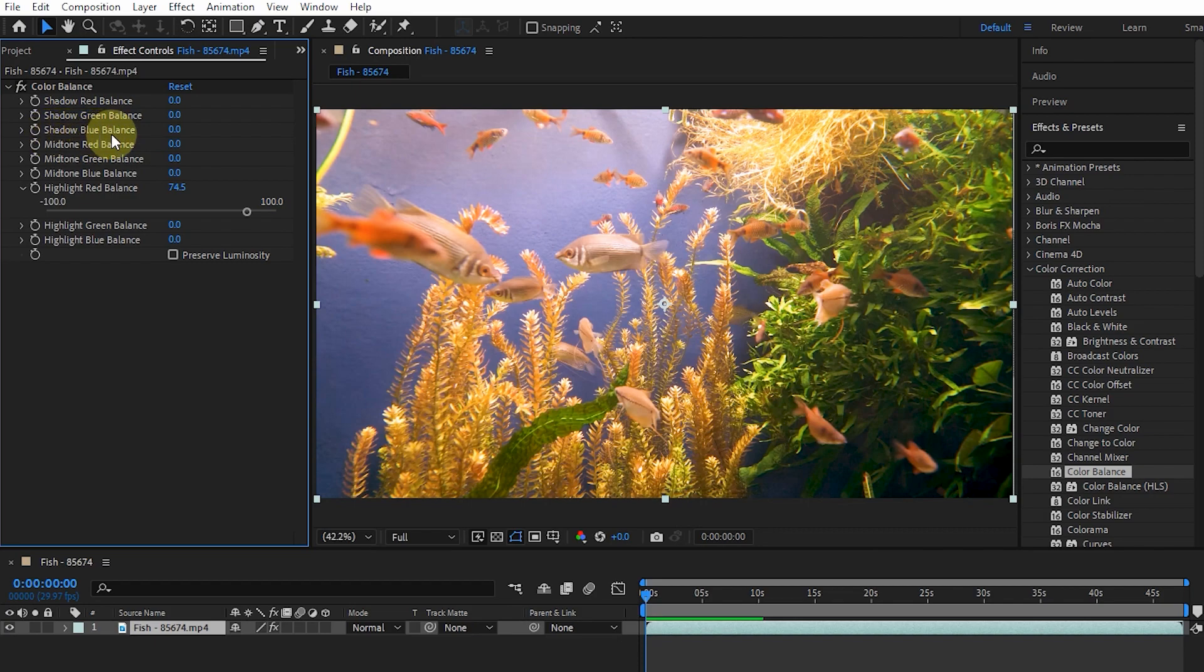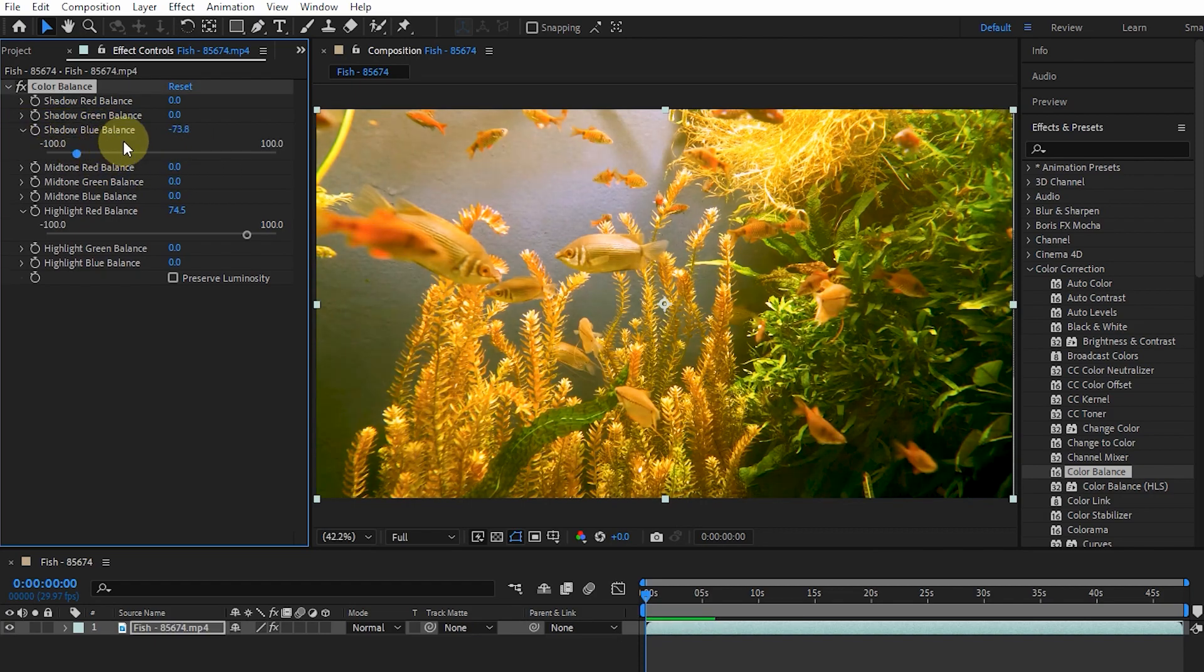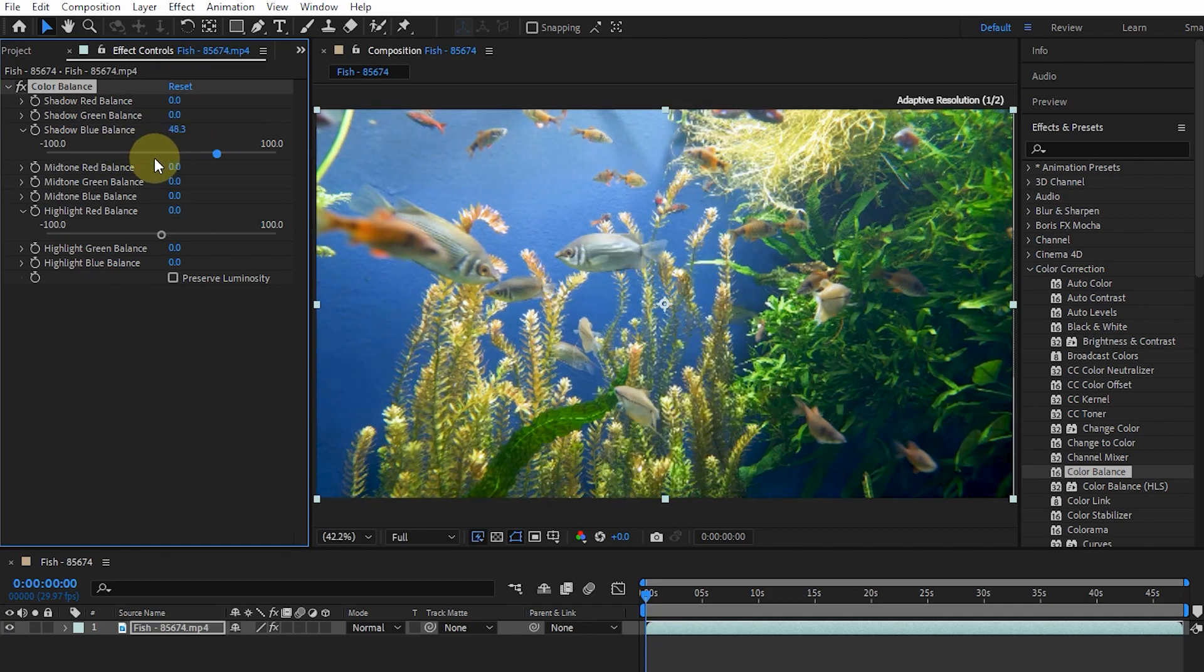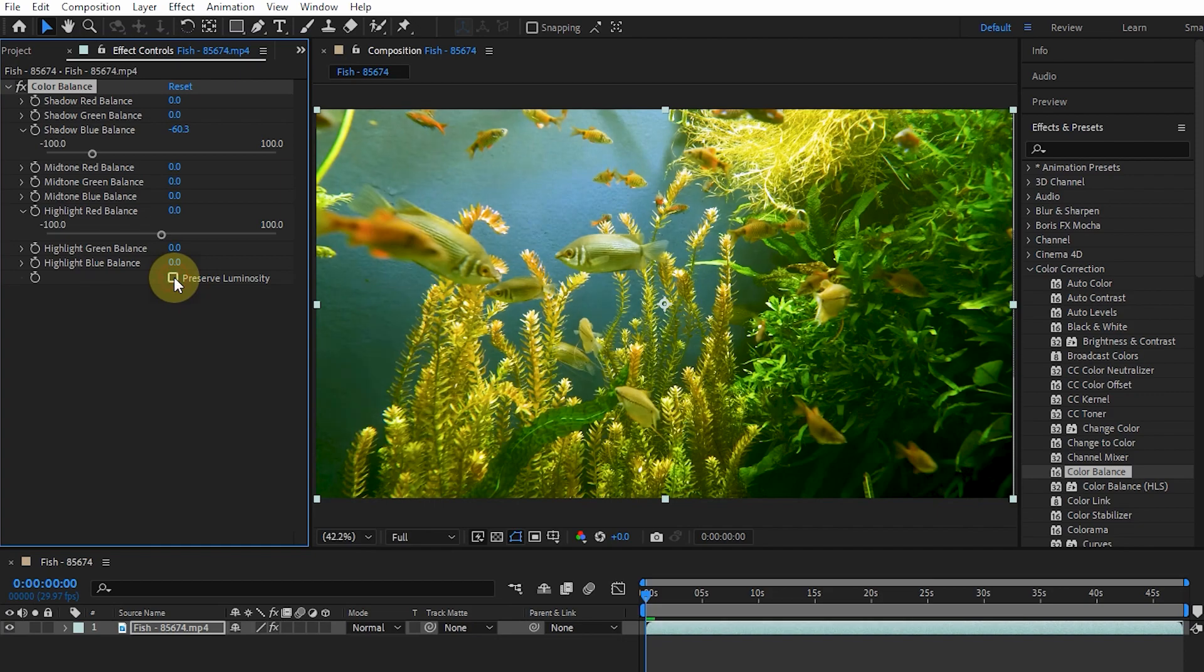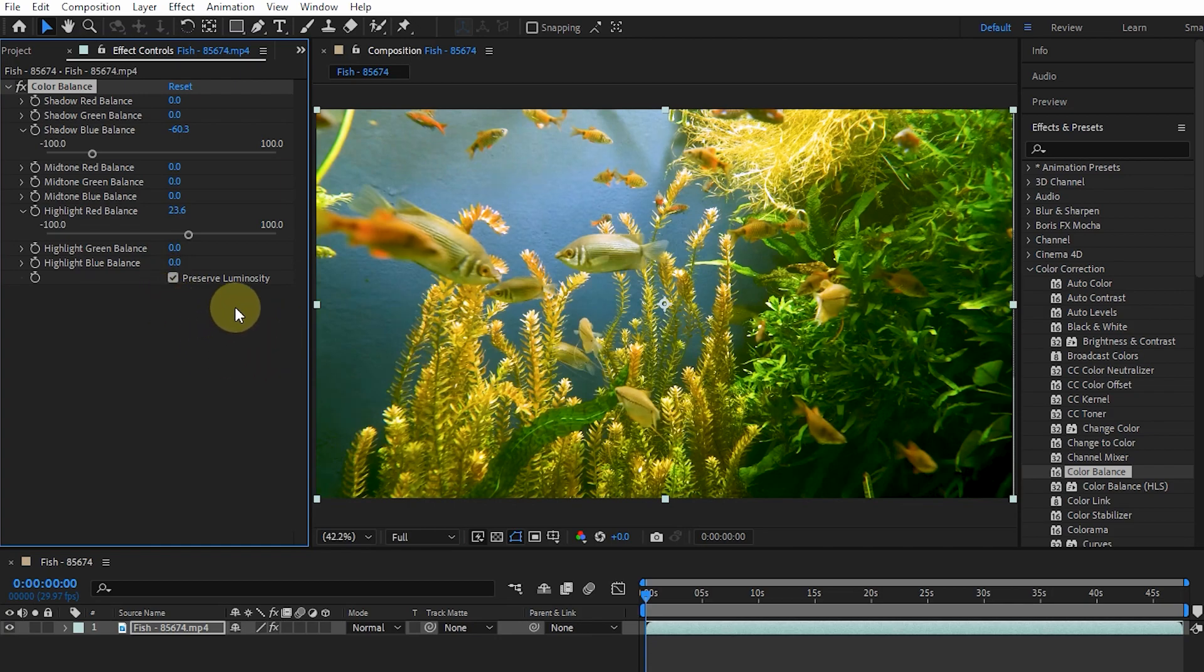This time I reduce the Shadow Blue Balance so that you can see the changes made in the image. Pressing the Preserve Luminosity button preserves the average brightness of the image while changing the color. It also maintains the color balance in the image.